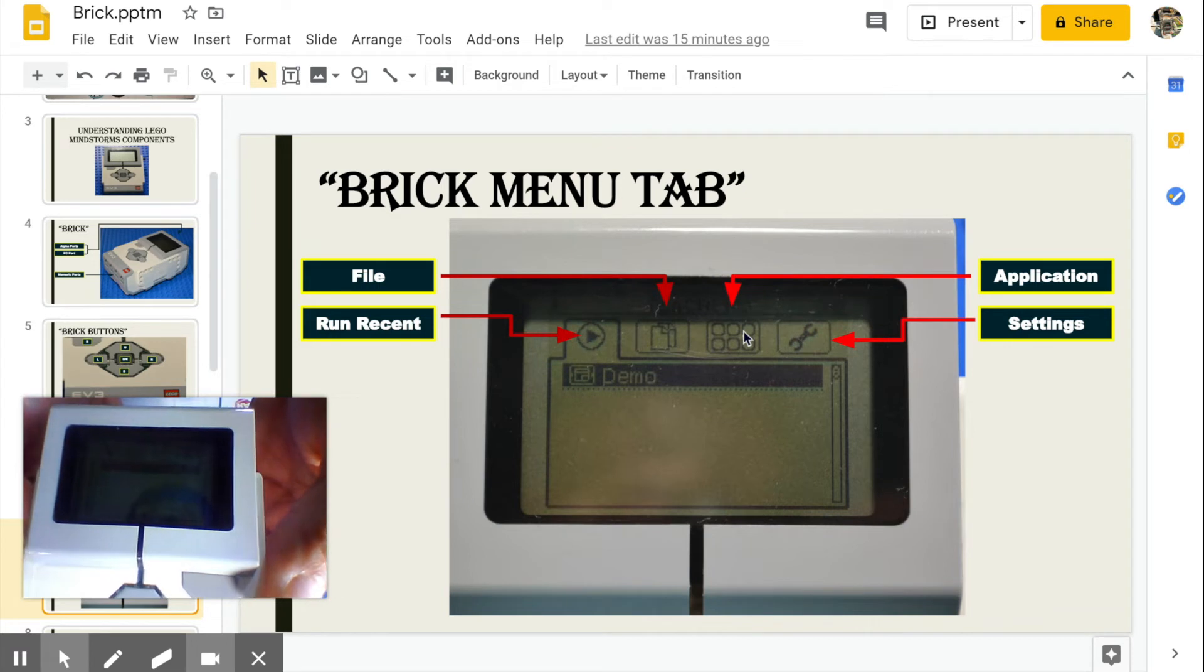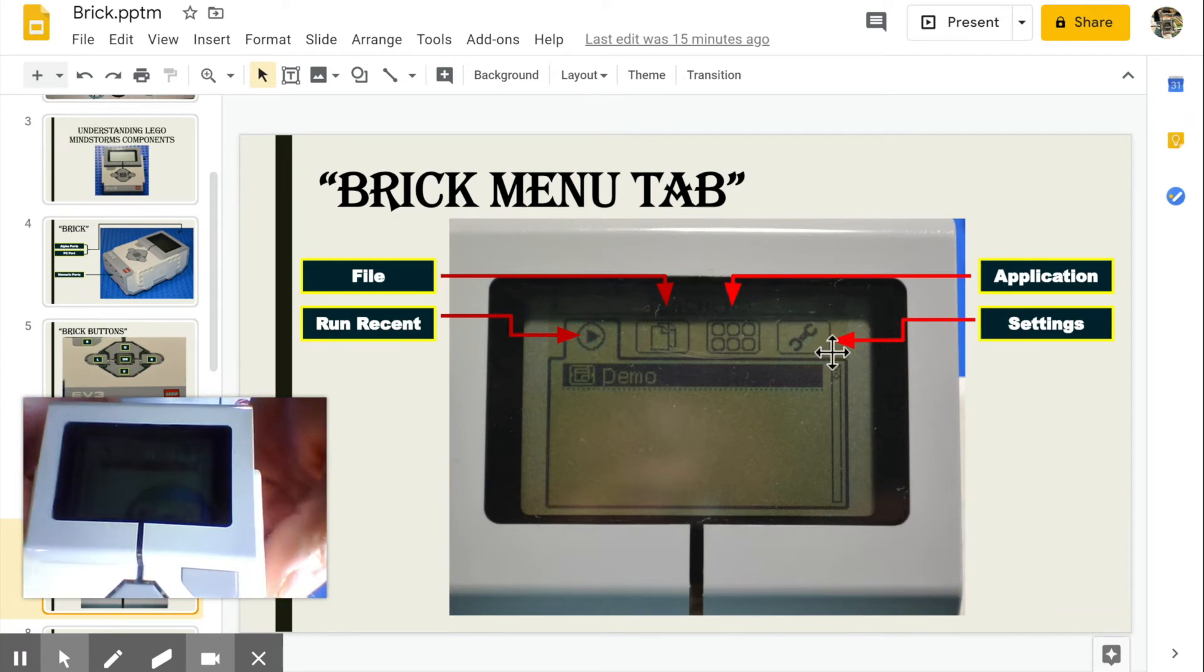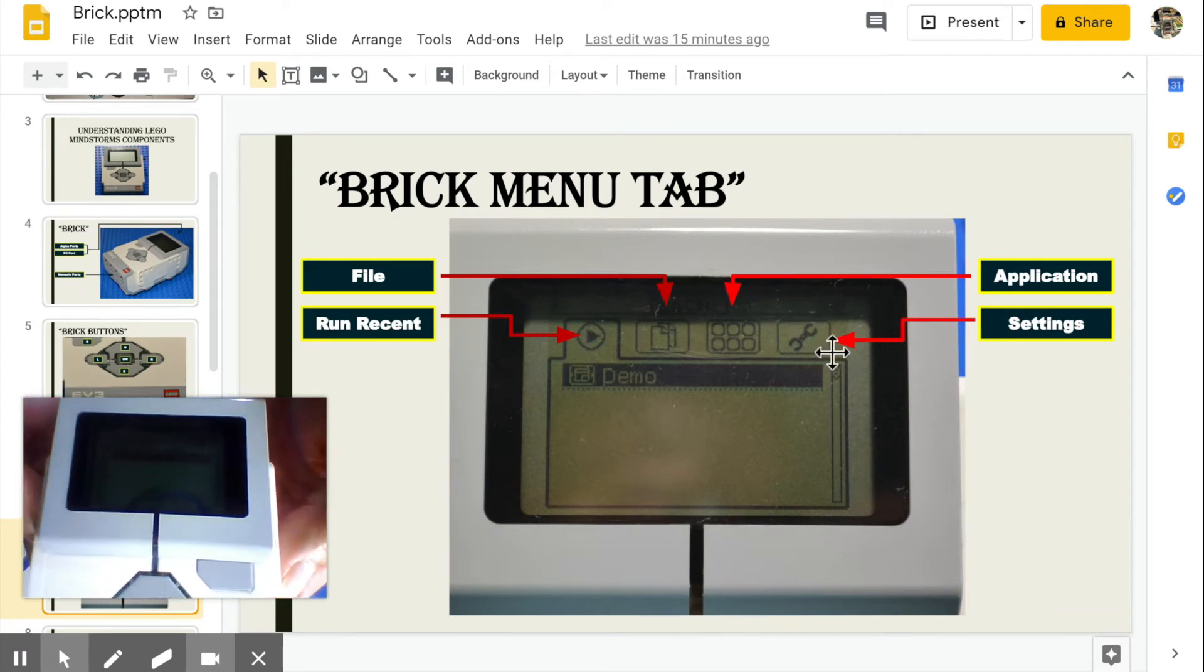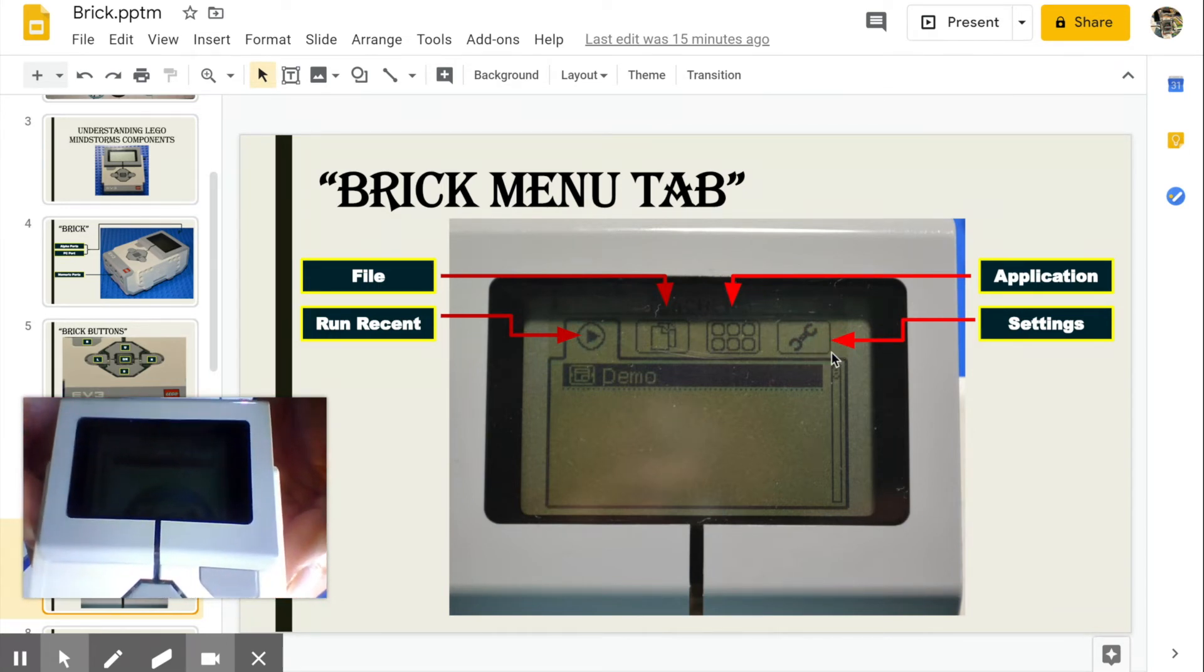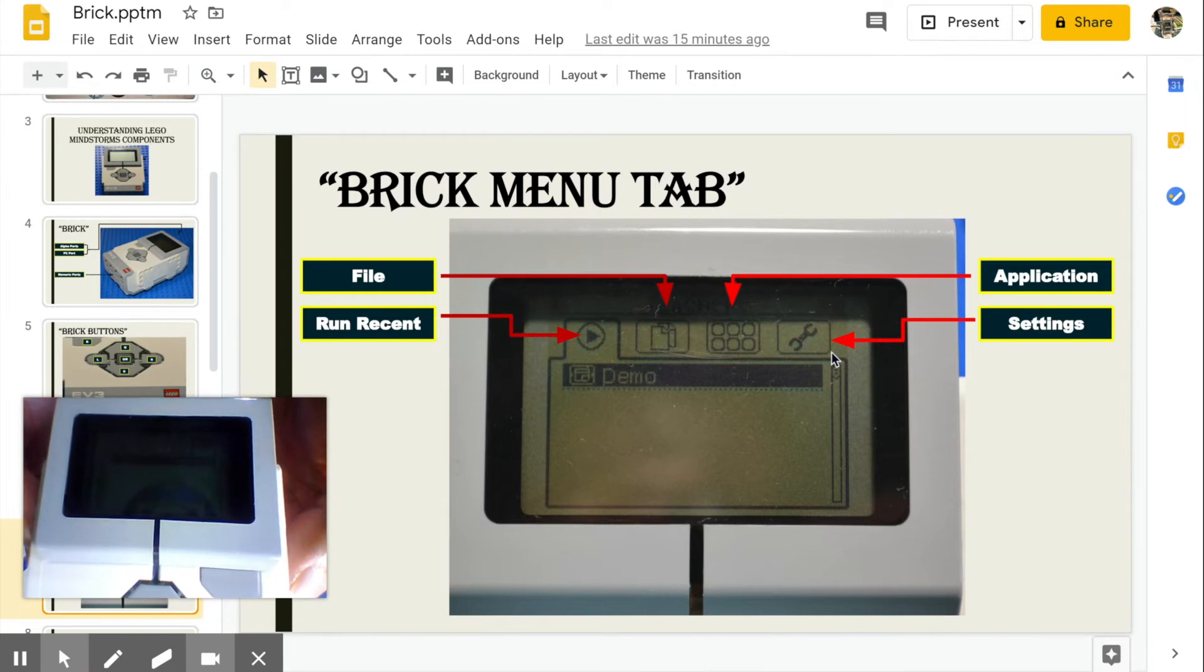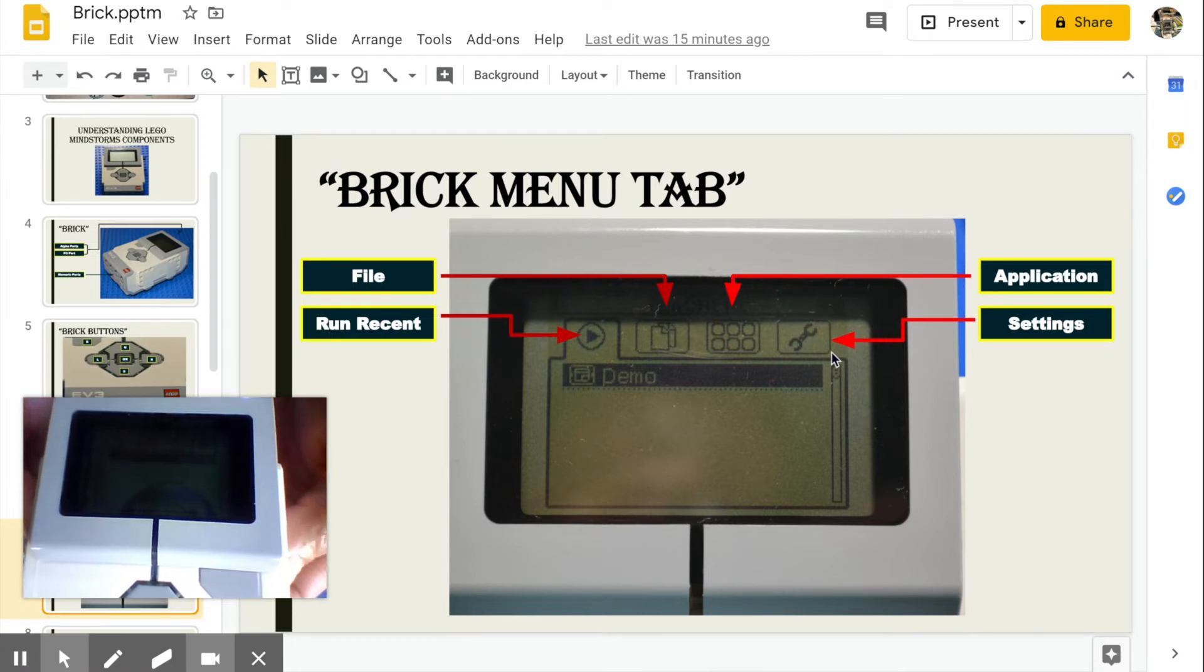Settings. This is used to configure your brick, such as volume, sleep time, connection, and even changing the name of your brick.